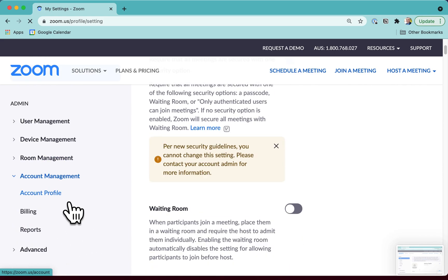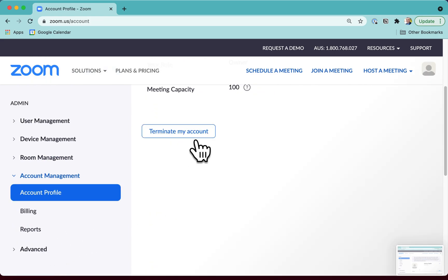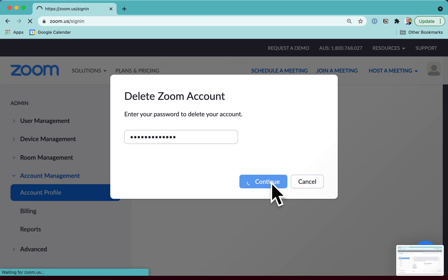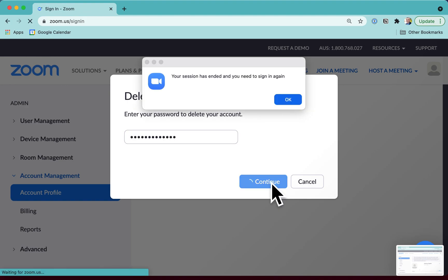Let's go in and delete the account. So, Account Management, Account Profile, Terminate My Account, and My Account is Deleted.